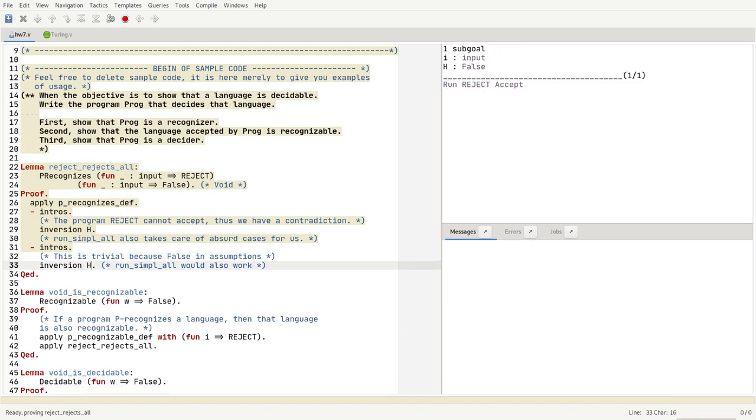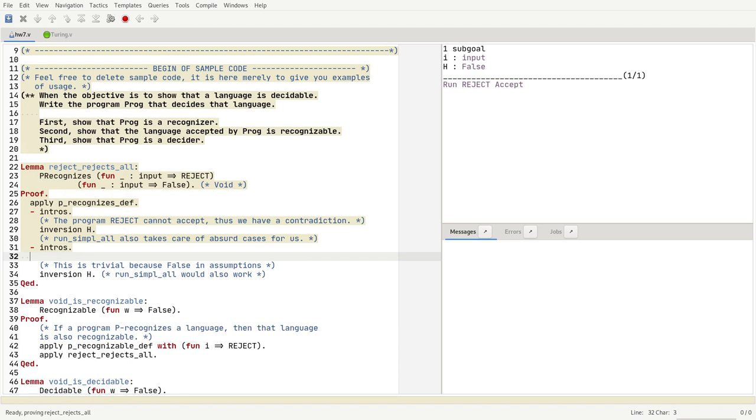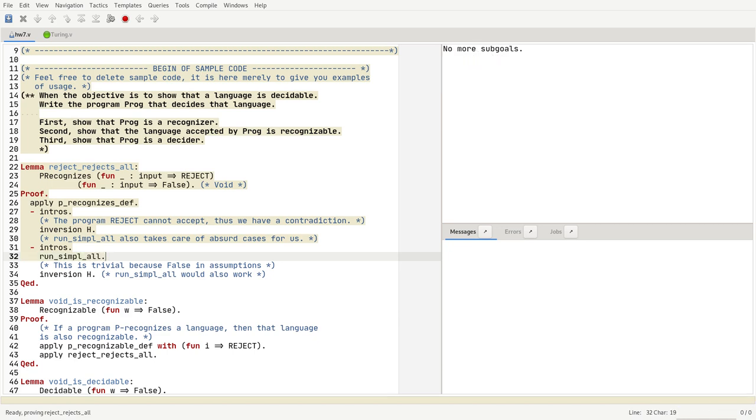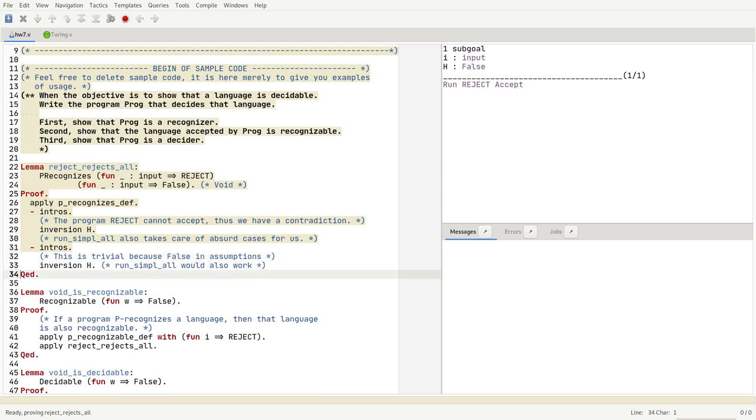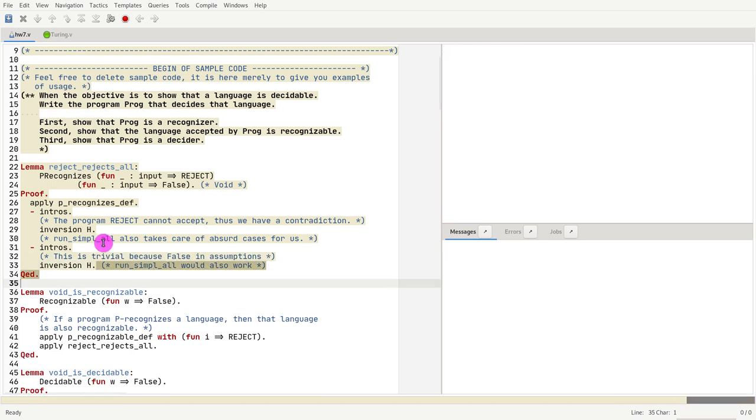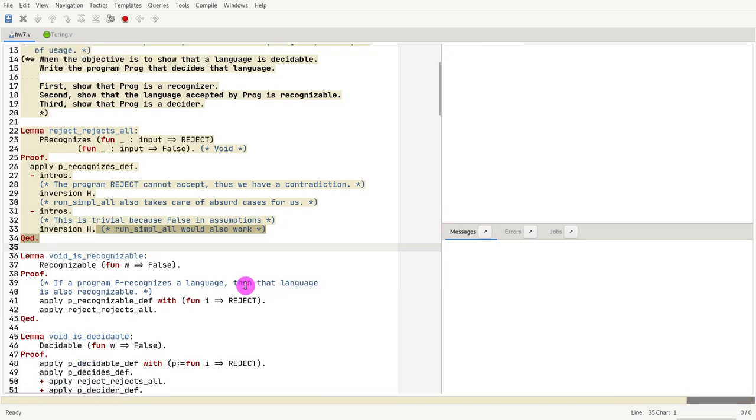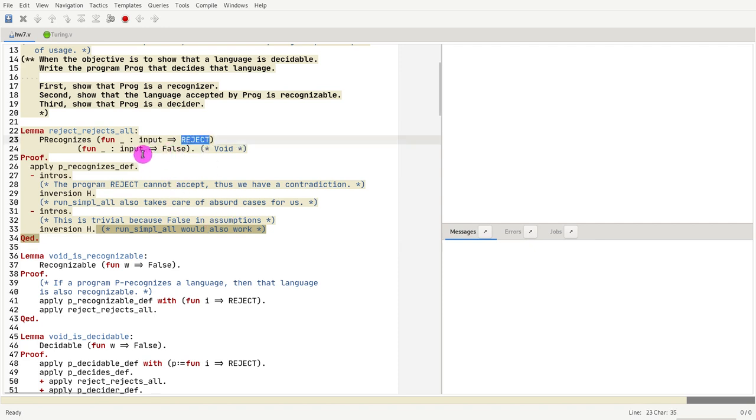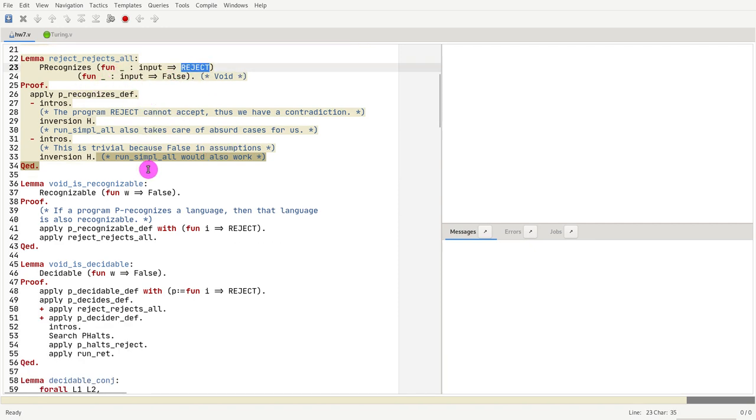Another thing we can do is inversion of h. With the explosion principle, we will get rid of it. Similarly, we could also do run_simple_all. Run_simple_all also takes care of contradiction freely. So here you go. This is how we show that the program that rejects all inputs recognizes the language false.